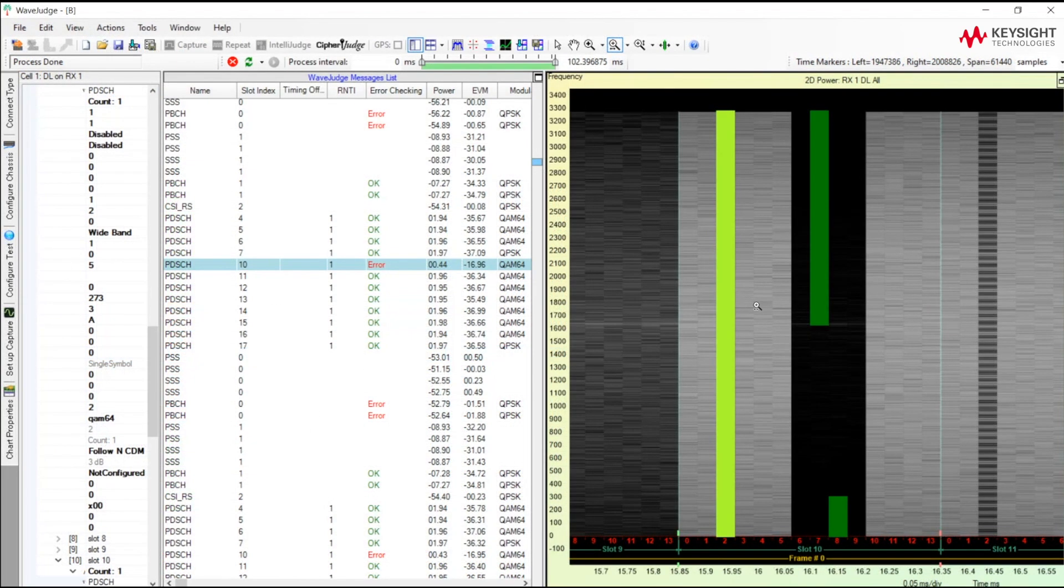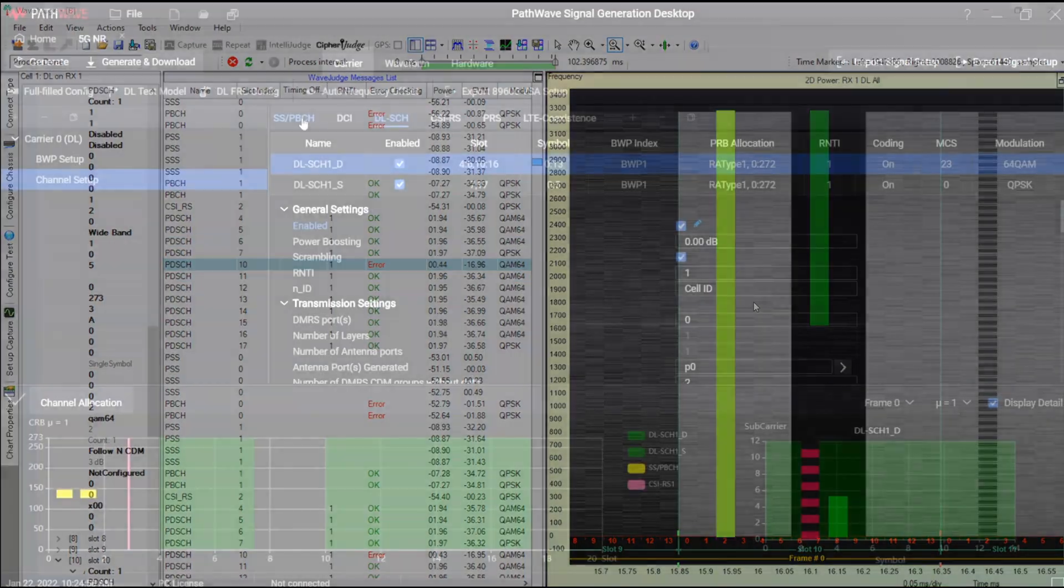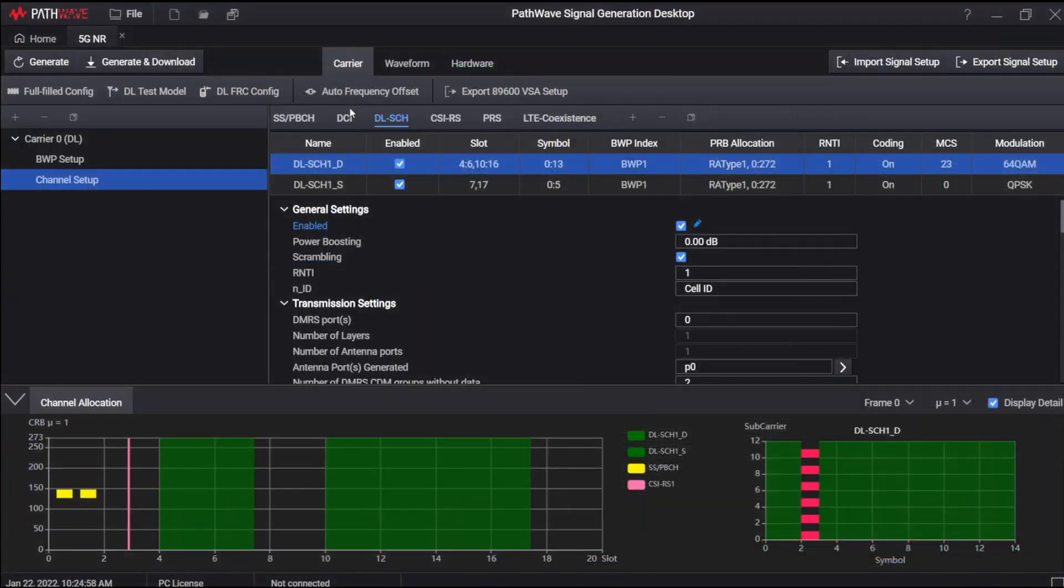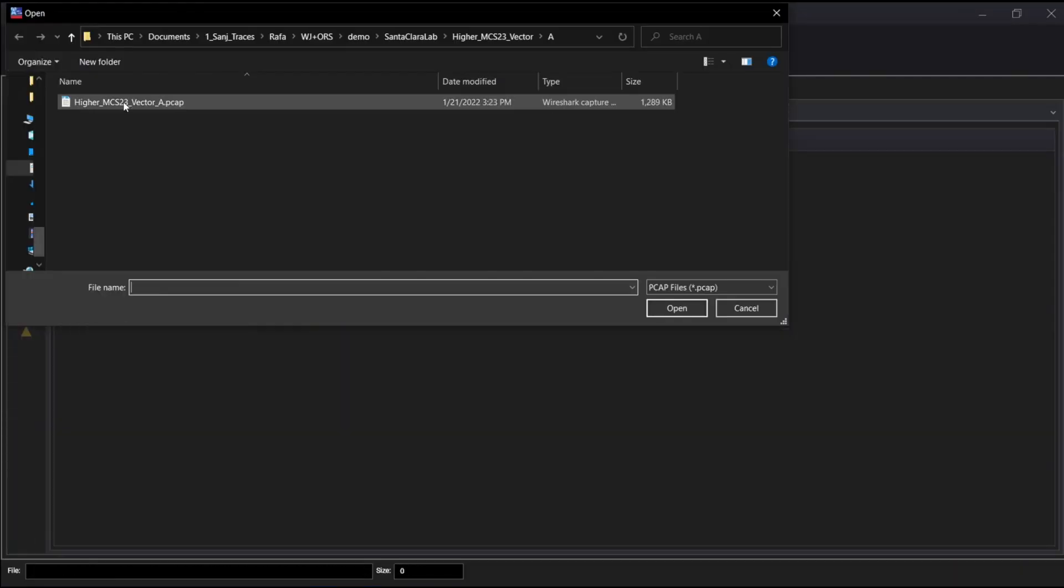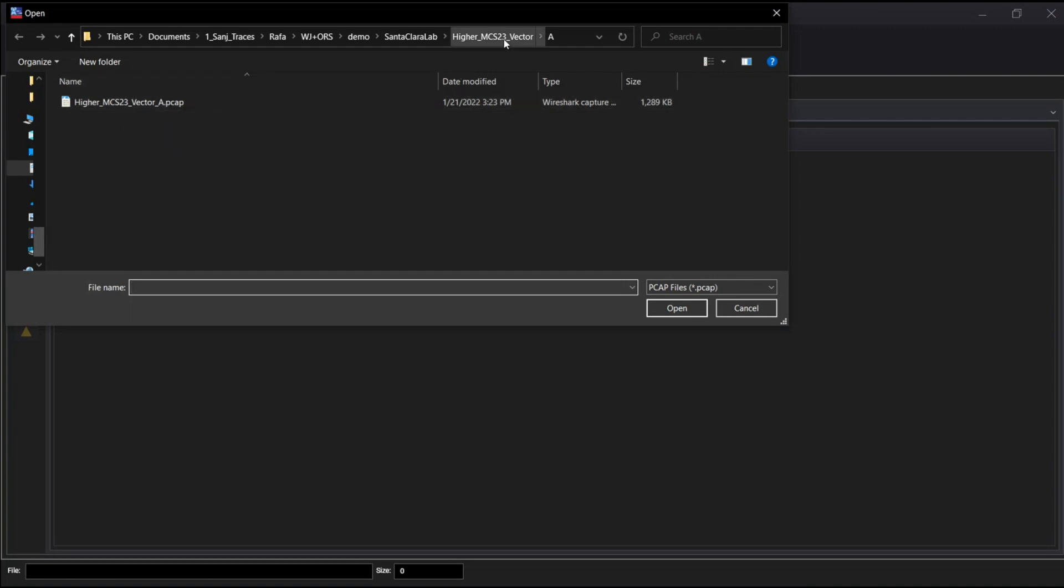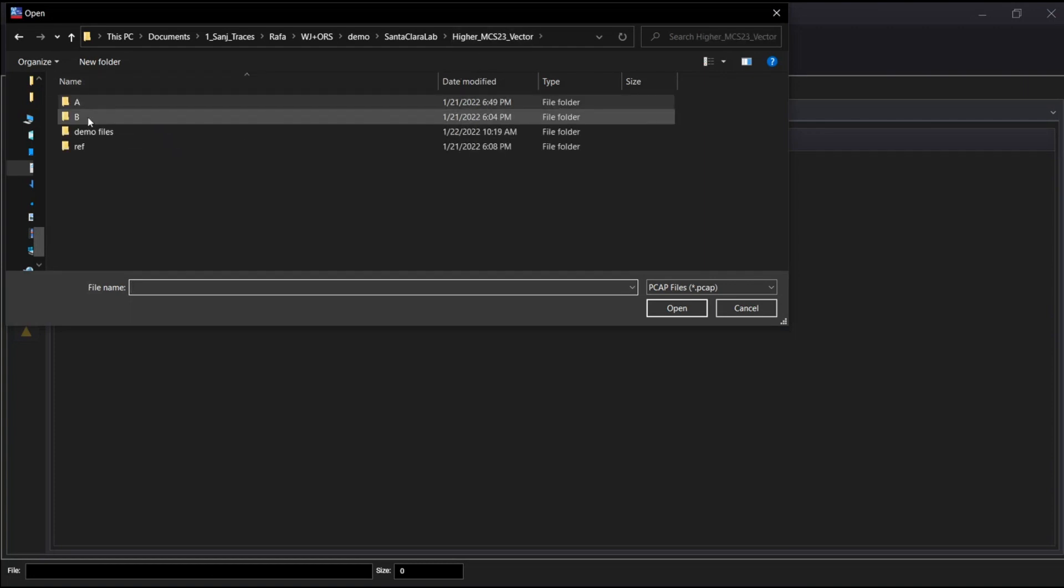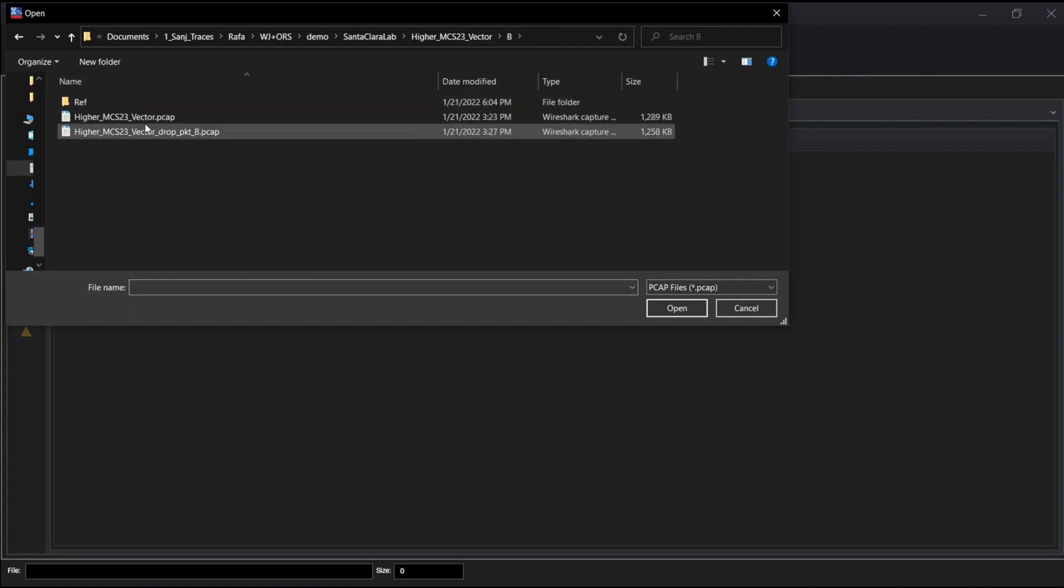Now we have to figure out were the packets dropped in the RU or were the packets dropped at the input to the RU from the DU. We'll go to OpenRAN Studio. And we're going to go look at the PCAP that was used to feed the RU in this case.